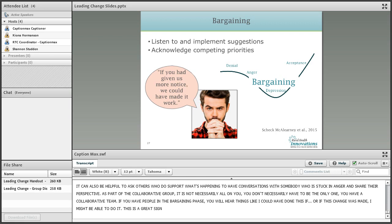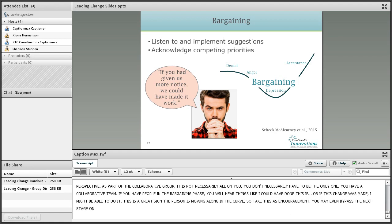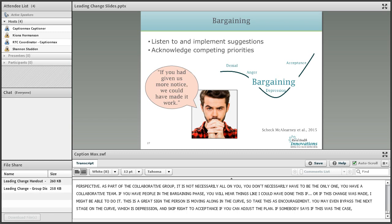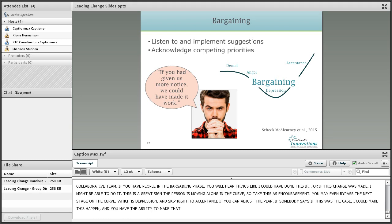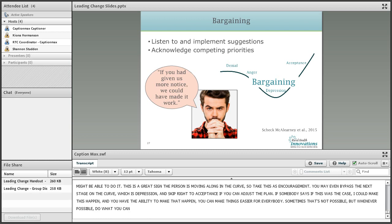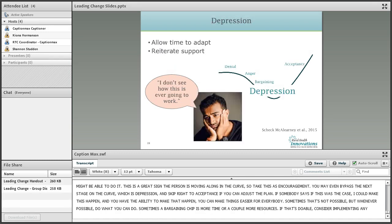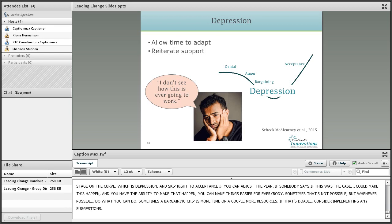If you've got people in the bargaining phase, you'll hear things like 'I could have done this if...' or 'if this change was made, I might be able to do it.' This is a really great sign that the person is moving along the curve. Take this as encouragement, and if possible, you might even bypass the next stage — depression — and skip right to acceptance if you can adjust that plan. If someone says 'if this were the case, I could make this happen' and you have the ability to make that happen, you can make things easier for everybody. Sometimes that's not possible, but whenever possible, see what you can do. Sometimes their bargaining chip is just a little bit more time or a couple more resources — if that's doable, consider implementing their suggestions.